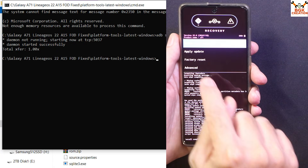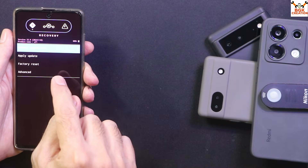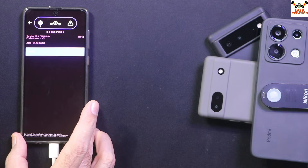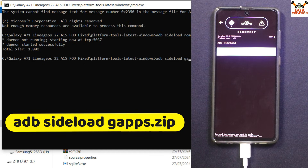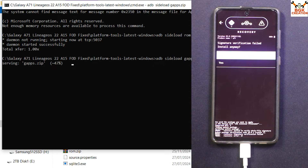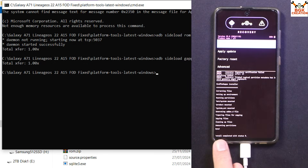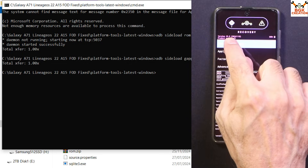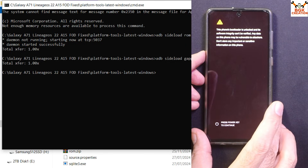Now we need to flash GApps as well. Tap Advanced, then tap Reboot to Recovery. When the recovery screen appears again, tap Apply Update, then Apply from ADB. On the computer, type the command: adb sideload gapps.zip and press Enter. The file will transfer and flash the same way. Again, tap Yes if the signature verification prompt appears. When done, confirm you see 'Install completed with status 0', then tap Reboot System Now. When the logo appears, disconnect the cable from the phone.